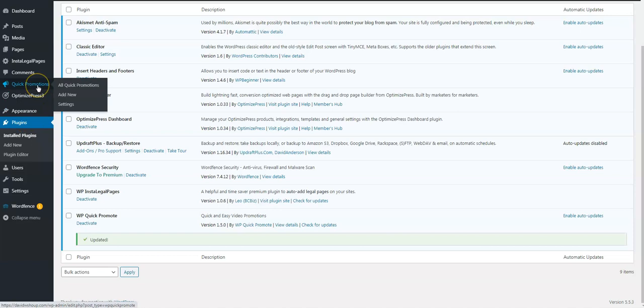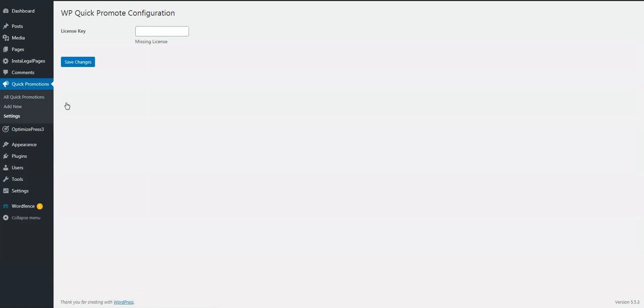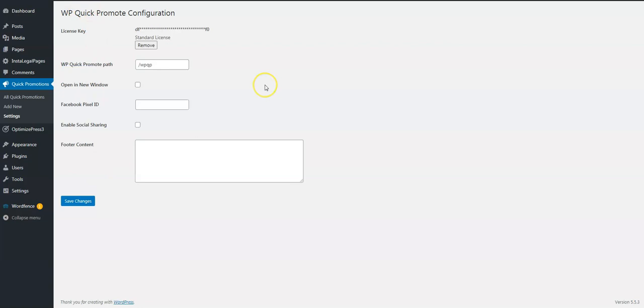Come up here to Quick Promotions Settings, and this is where we put in the license keys. So I'm going to pause the video while I get my license key. Save changes and it shows that I don't have to worry about you copying my license key now.